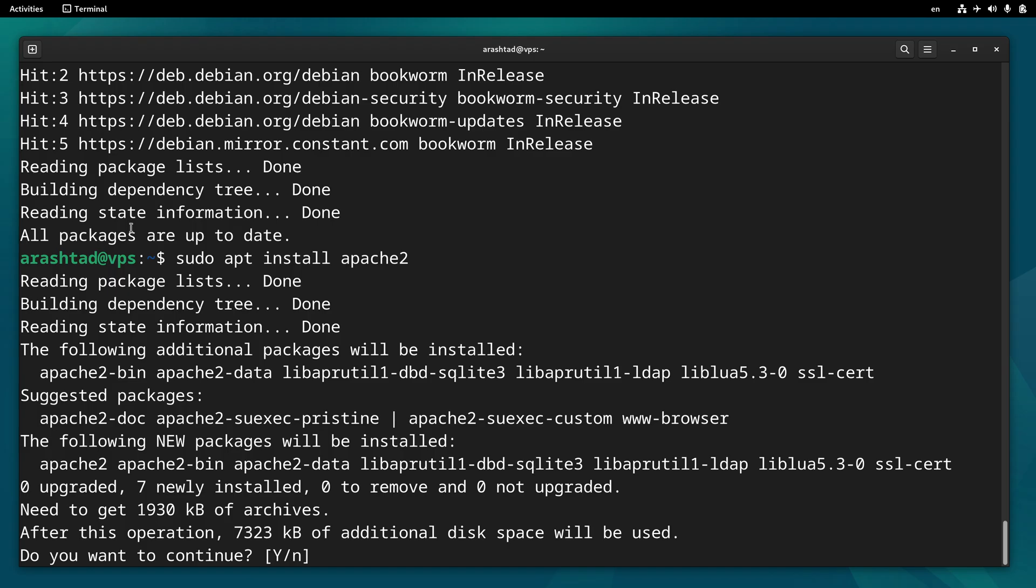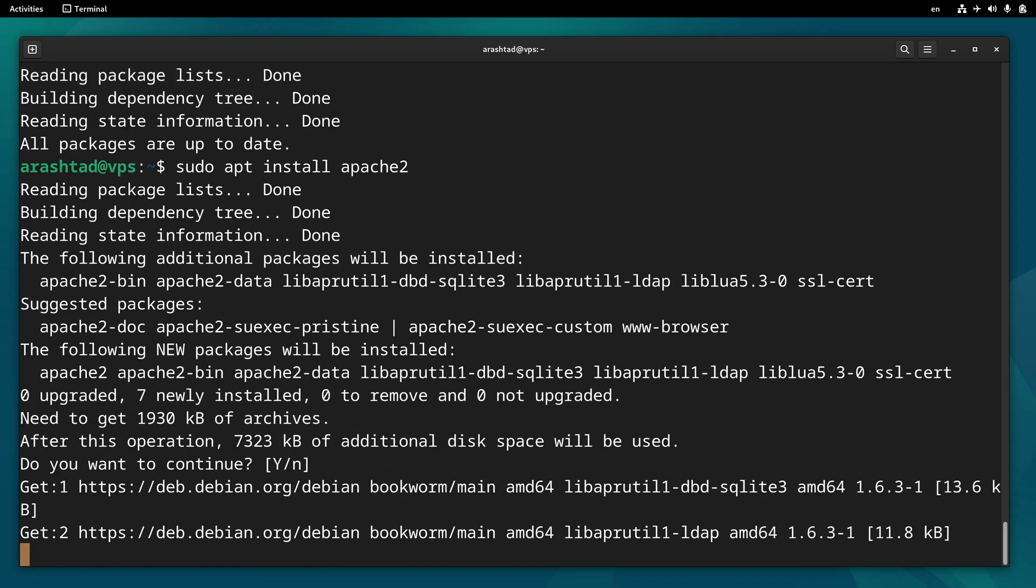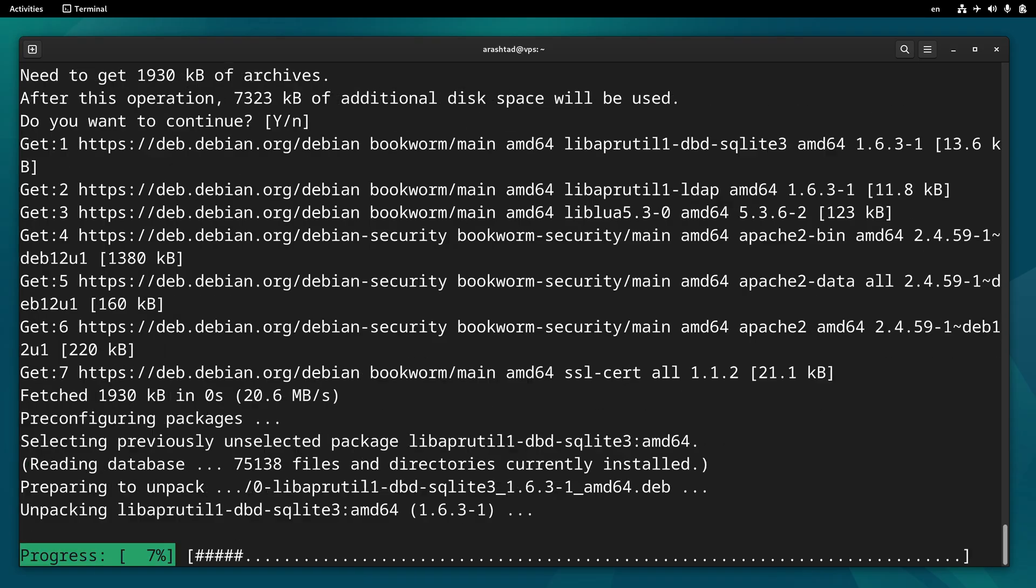Here it's asking for confirmation. If you see a question like this with Y capital, it means that yes answer is default, so you don't need to type Y or yes or something. Just press enter and go ahead.